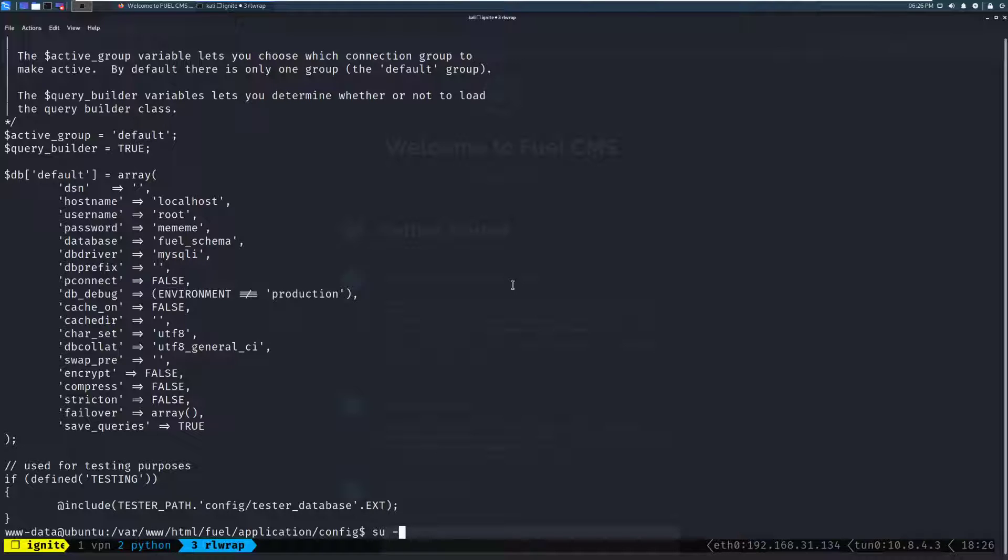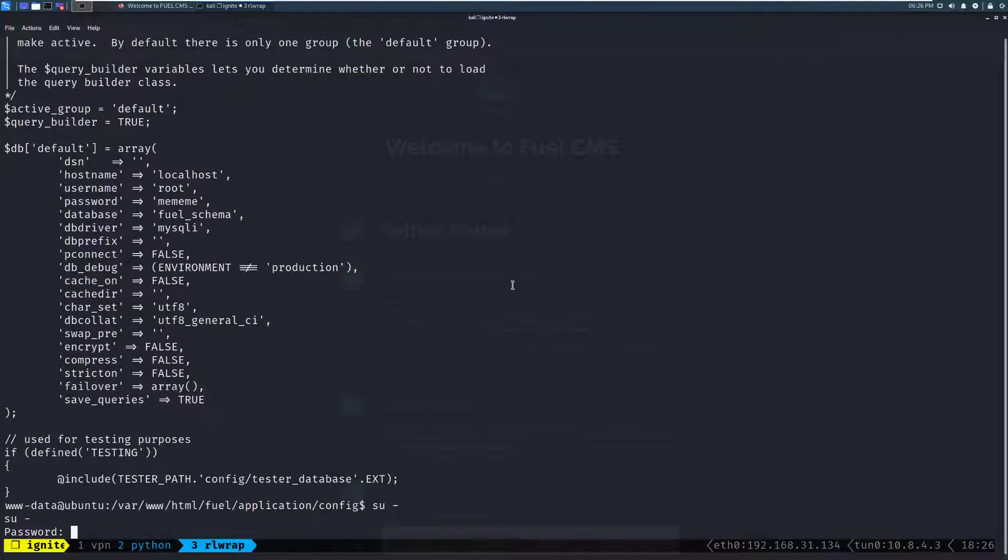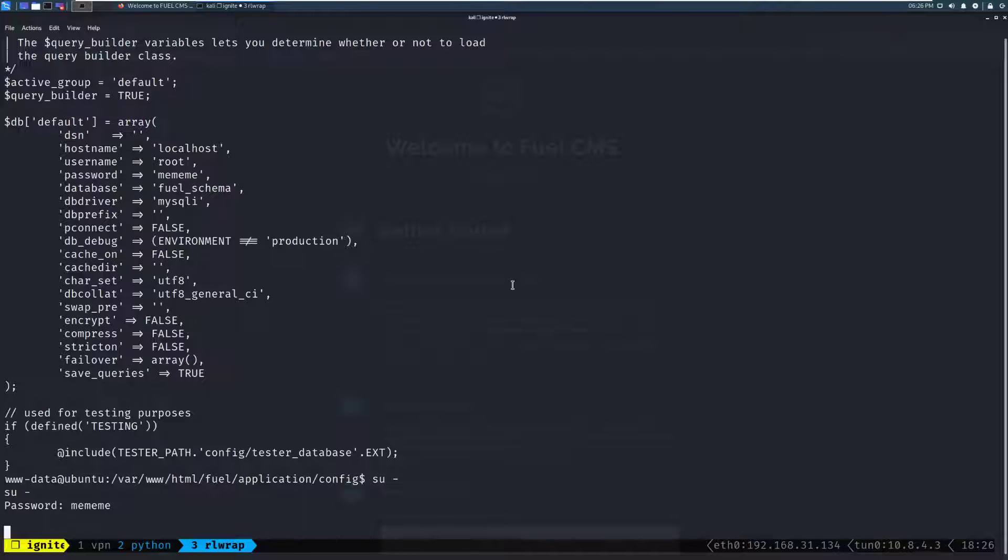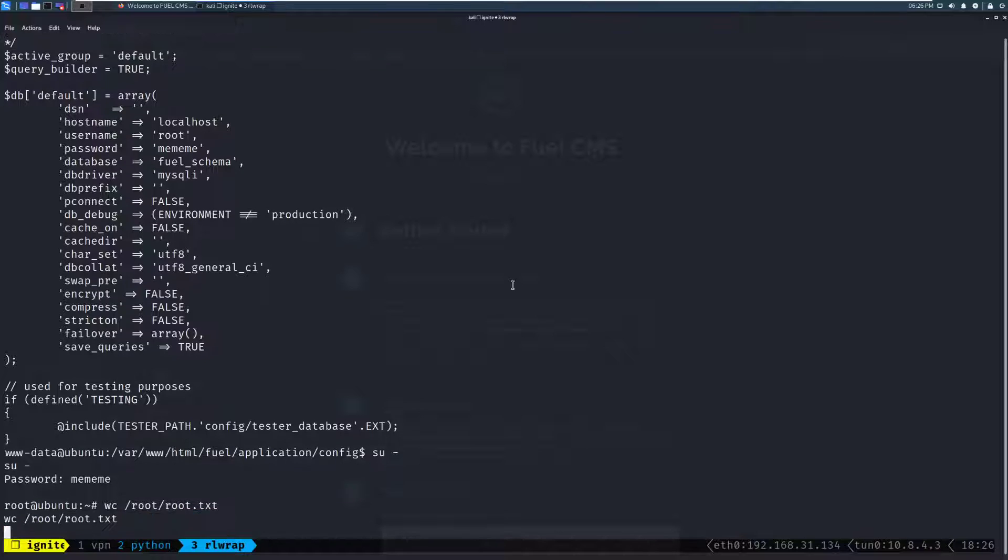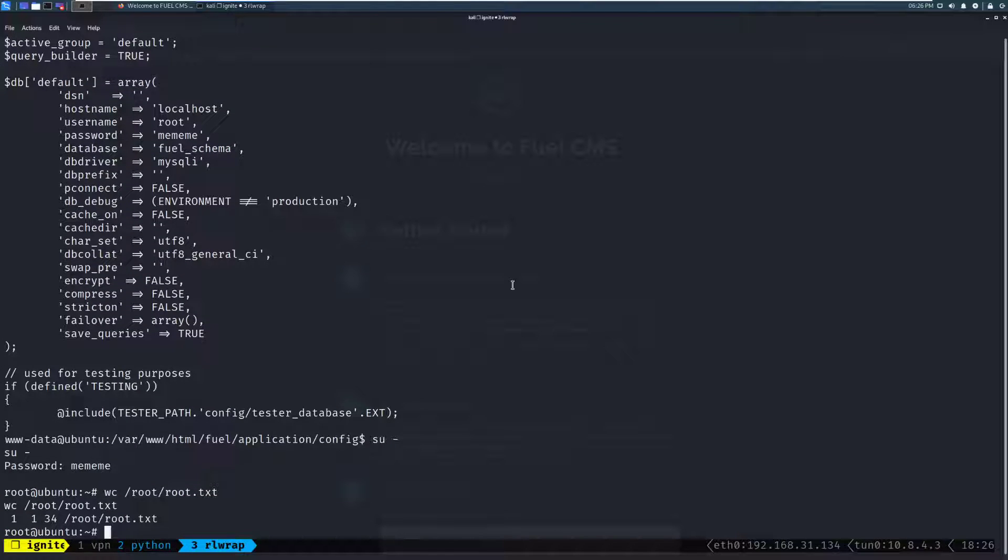So, we can do su. And then we'll do a dash. And we'll try the password. And we'll give it a moment. And there we go. So, we've successfully rooted this box. And we can go ahead and do a word count. /root/root.txt. Let's see if that's correct. And there we go. We can see that's 34 characters. And that is our flag.